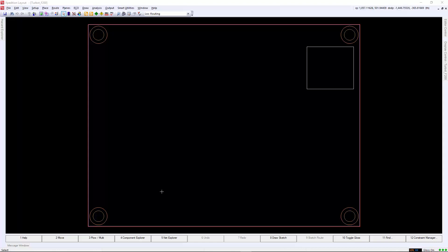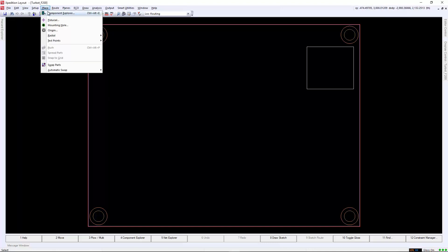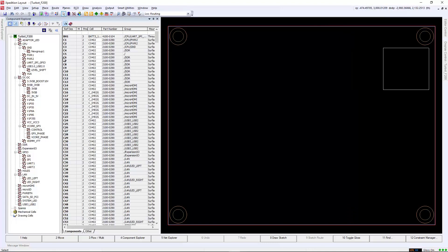In this video, we'll step through some of the basic functionality of Component Explorer and placement strategies in Expedition Layout. In Component Explorer, we can manipulate the column information to assist with your placement strategy.